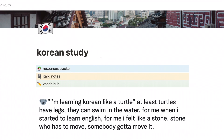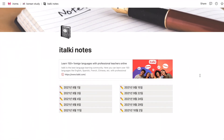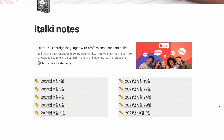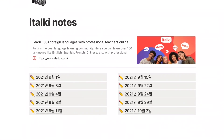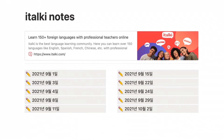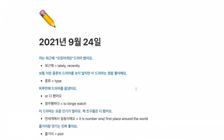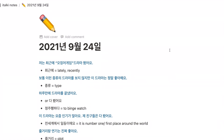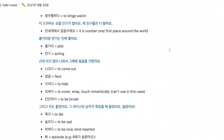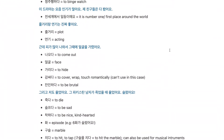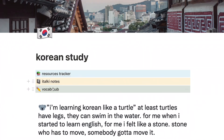The second subpage under my Korean study page is italki notes. If you haven't watched my previous videos, I take Korean lessons for speaking practice using italki. On the top, I embedded the link to the italki website for quick access. Then I have different pages for each lesson day. For example, on September 24th, my teacher and I were talking about the drama Squid Game. Sentences in blue are what I prepared before class, and whenever my teacher makes corrections or gives me related phrases or vocabulary, I take notes under that sentence.